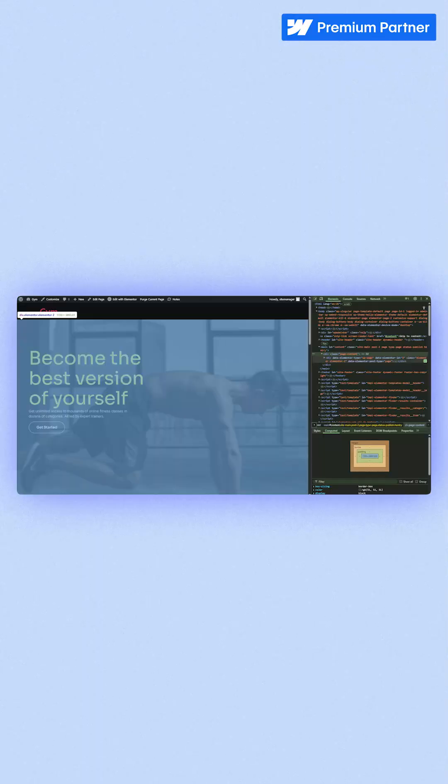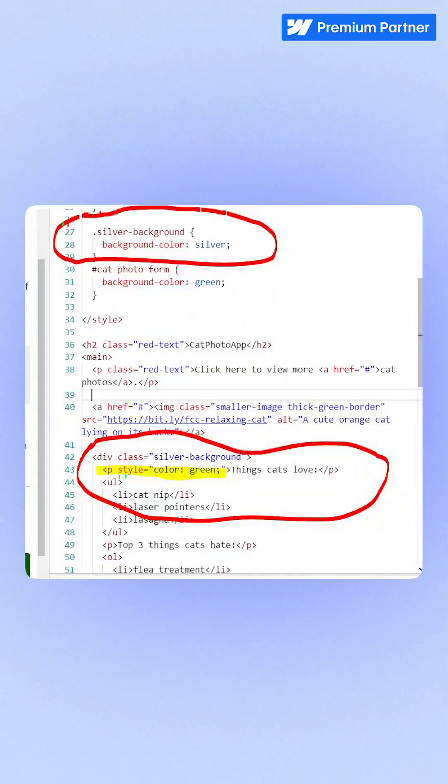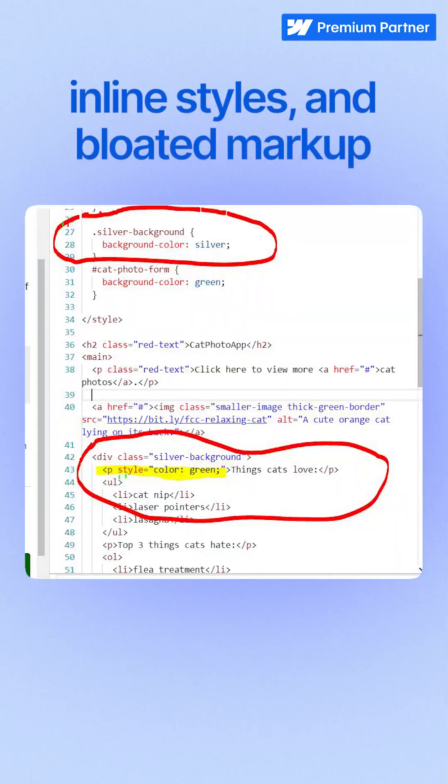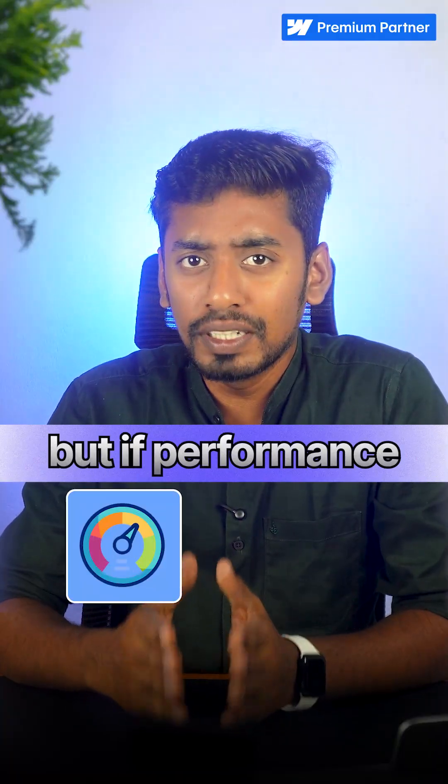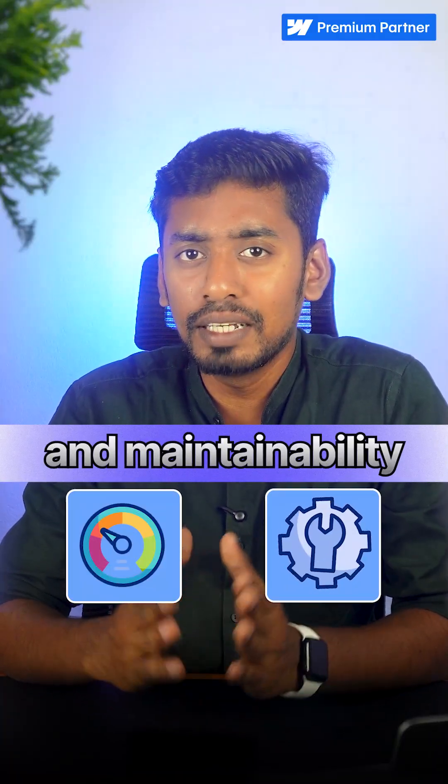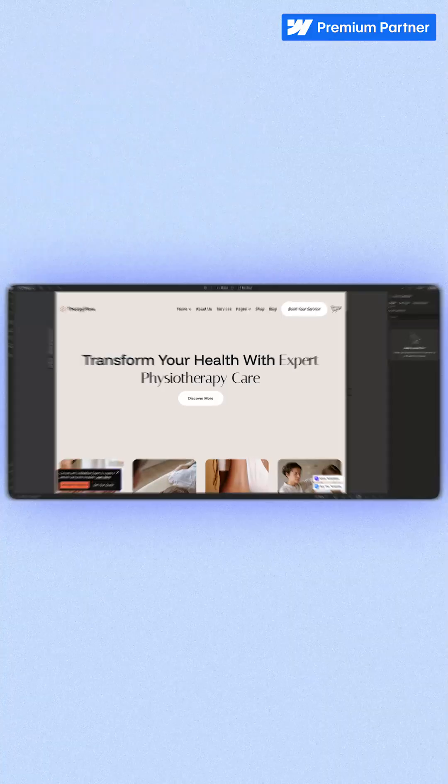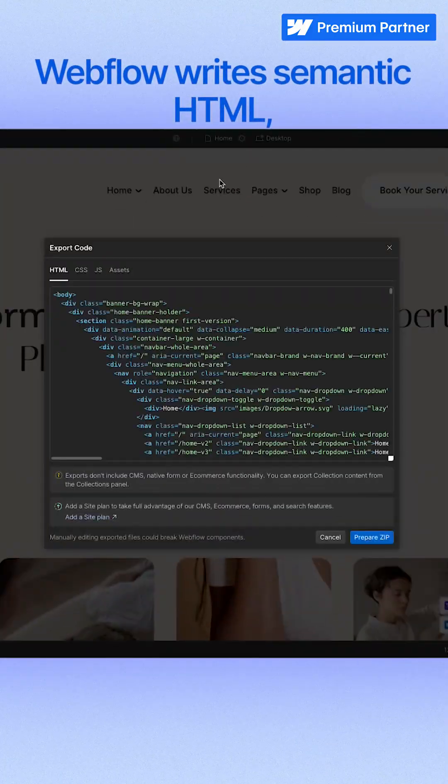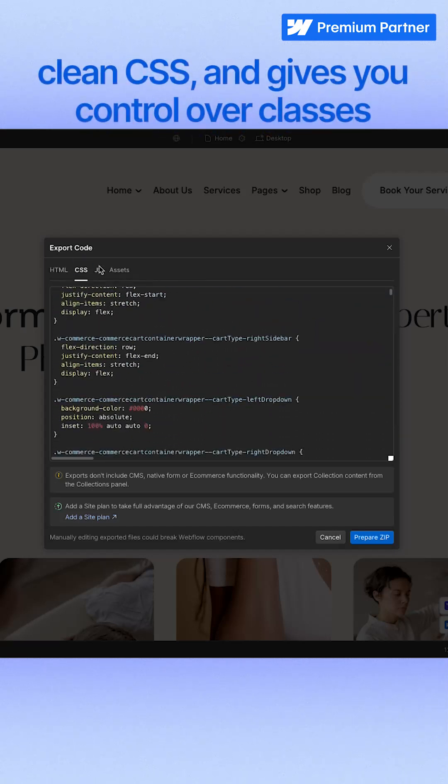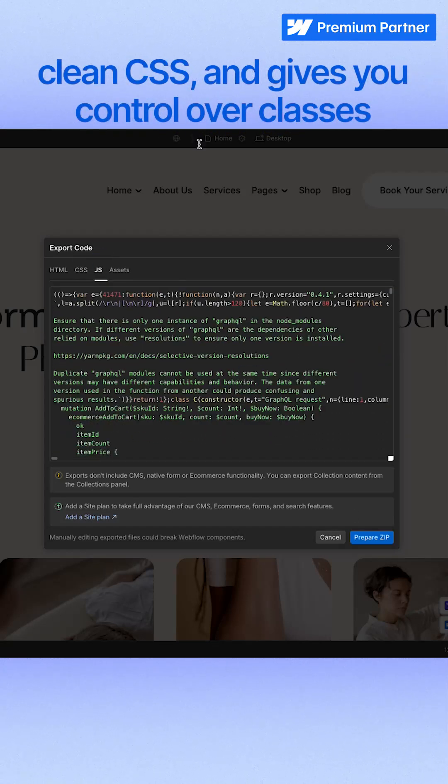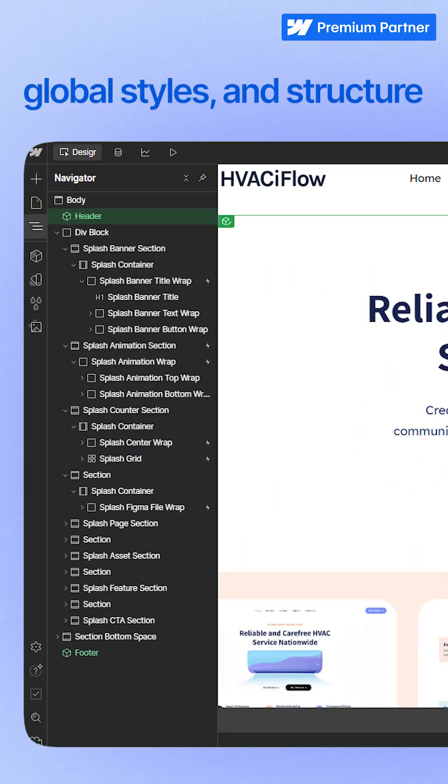Second, output code quality. Elementor creates extra wrappers, inline styles, and bloated markup. It works, but if performance and maintainability matter, this becomes a problem. Webflow writes semantic HTML, clean CSS, and gives you control over classes, global styles, and structure. You don't just design. You design like a front-end developer would.